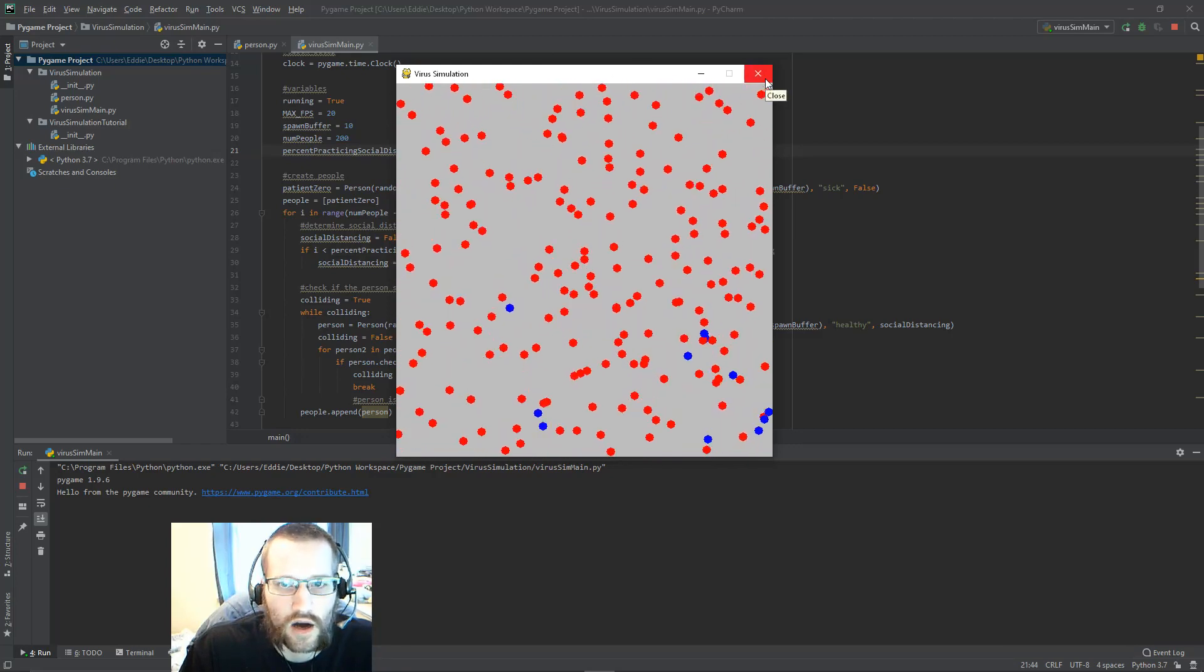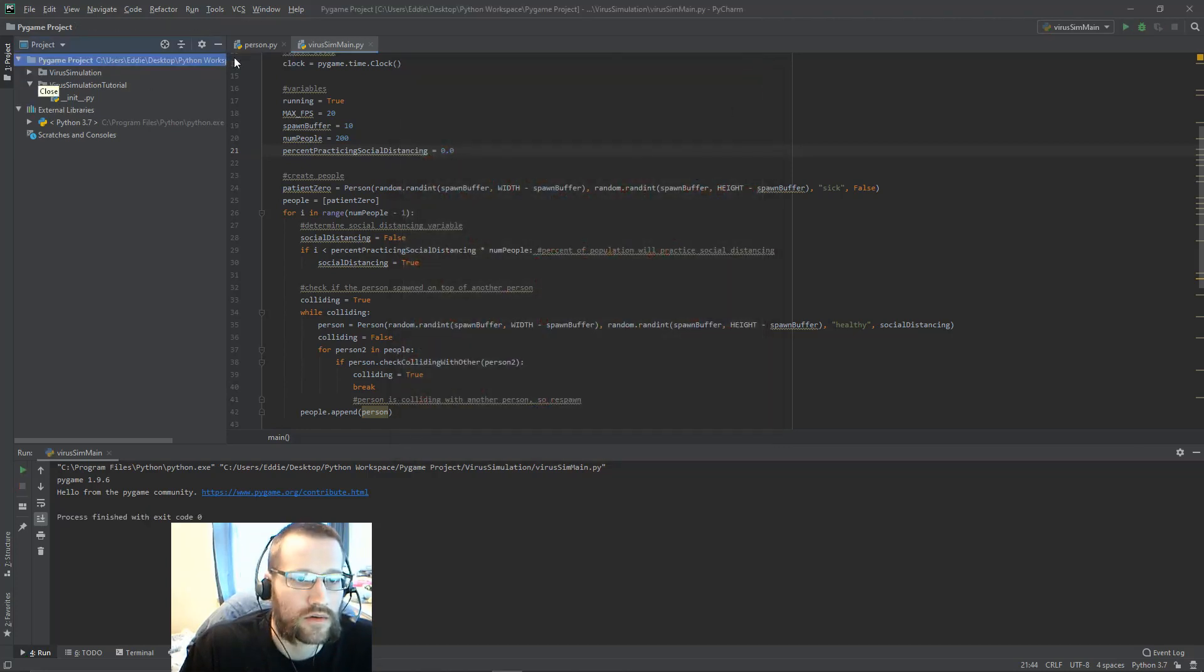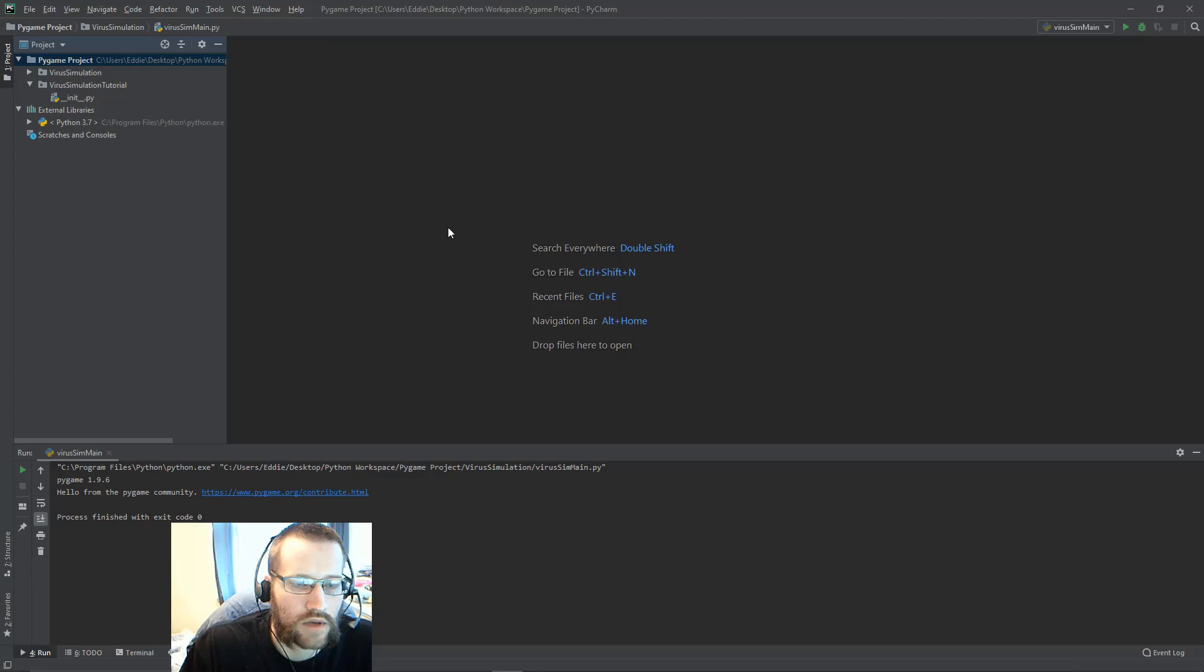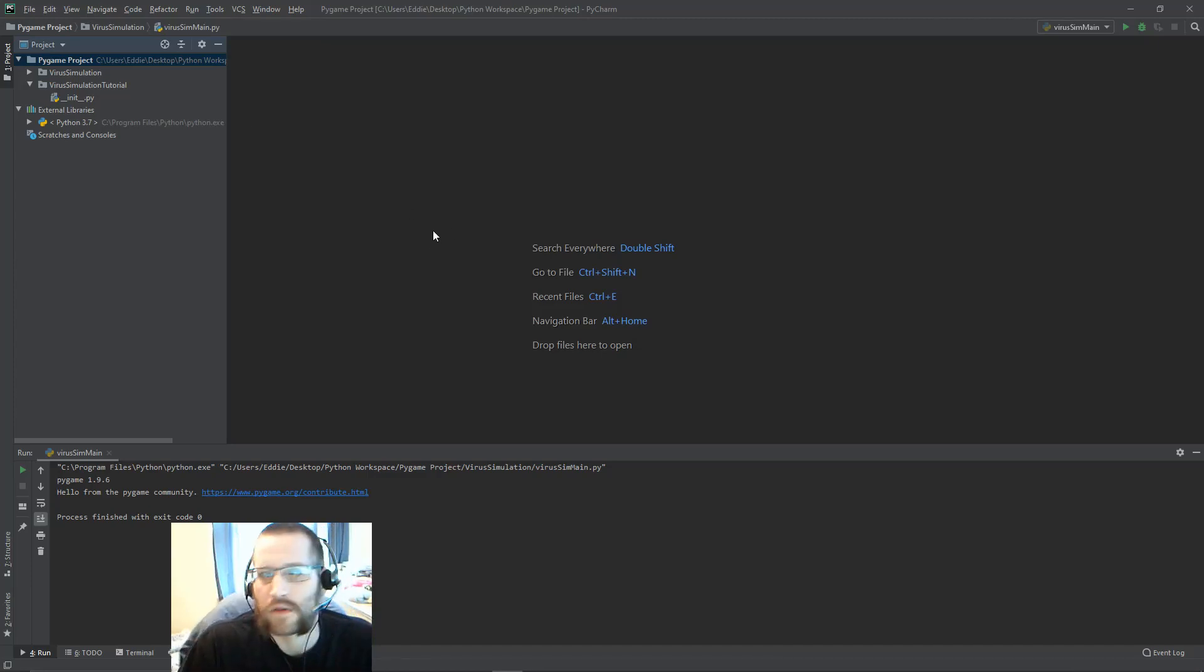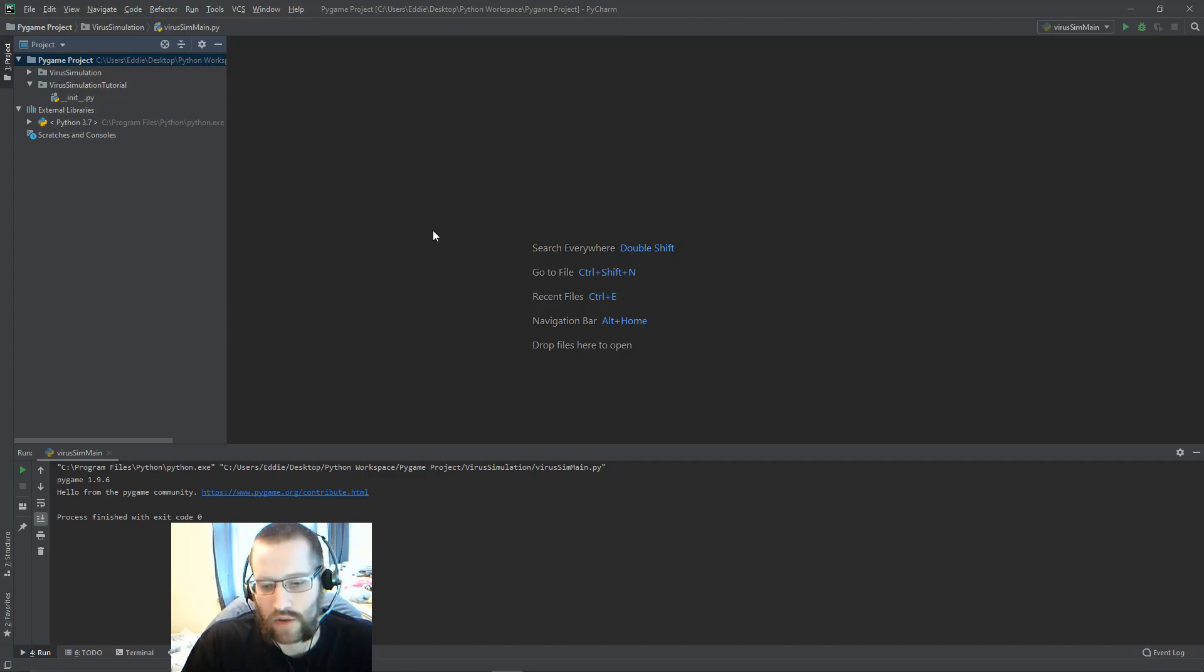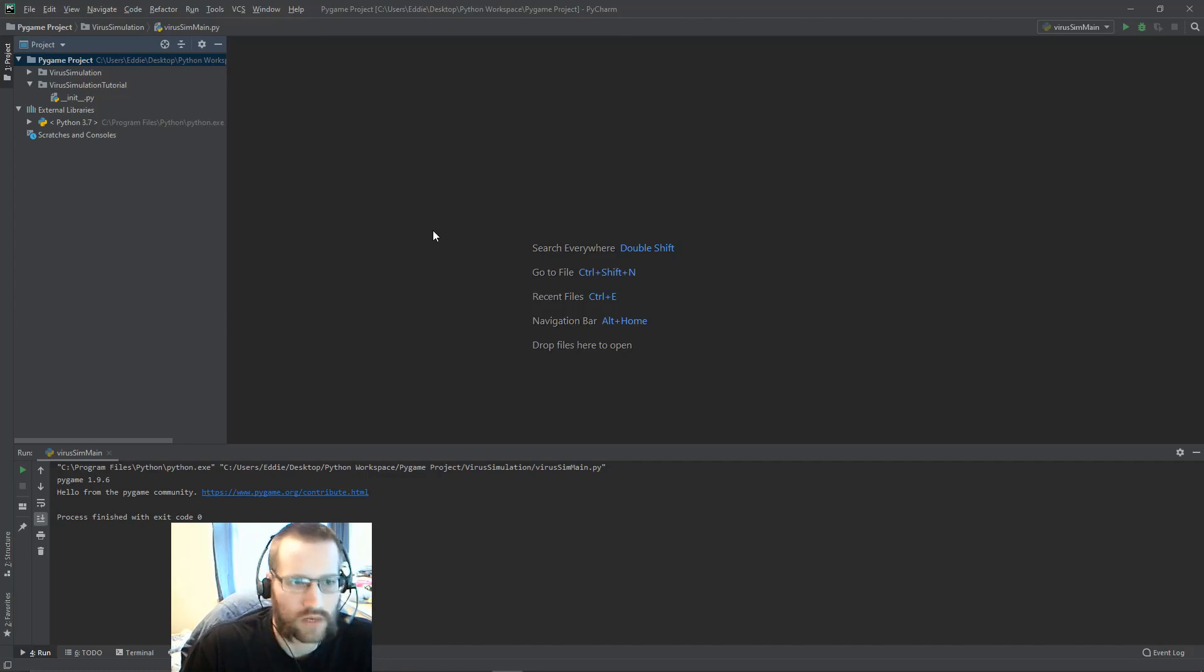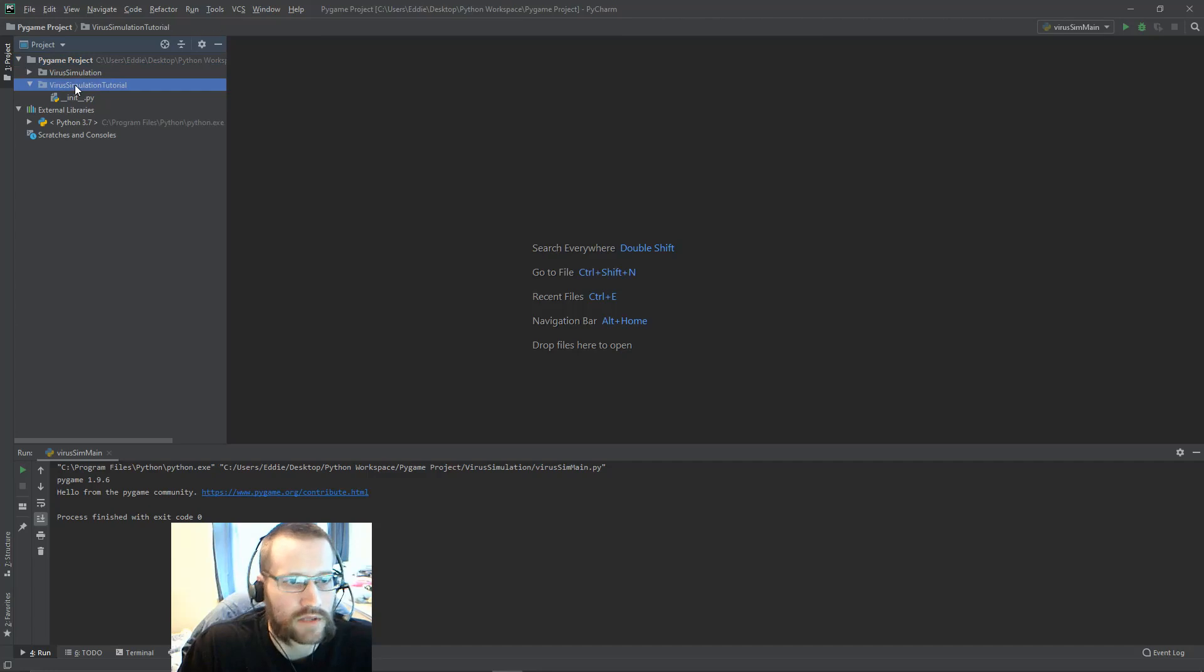I think it's a pretty interesting simulation. What I want to do is take you through the whole thing and the process of how I designed this. The first thing I thought of is what classes would I want to write for this?